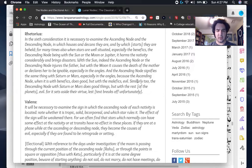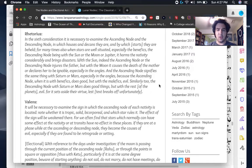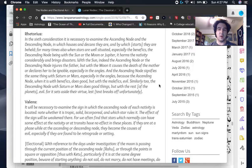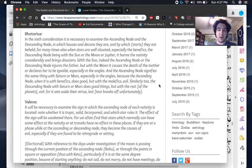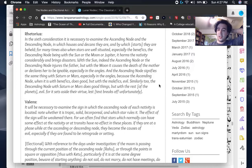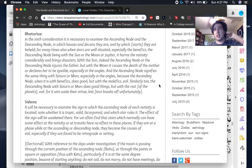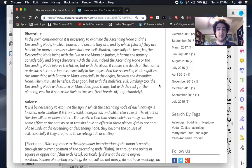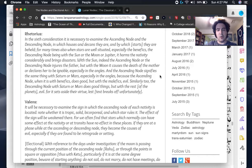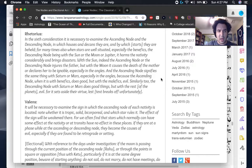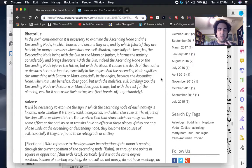Rhetorius also tells us that the ascending node is generally helpful when it's with the benefics because it increases their power to bring beneficence and that it's problematic with the malefics because it increases their power to be malefic. And then the reverse for the south node, it reduces the malefic nature of malefics and it reduces the benefic nature of the benefics. There is of course some truth in this, but it's rather oversimplified.